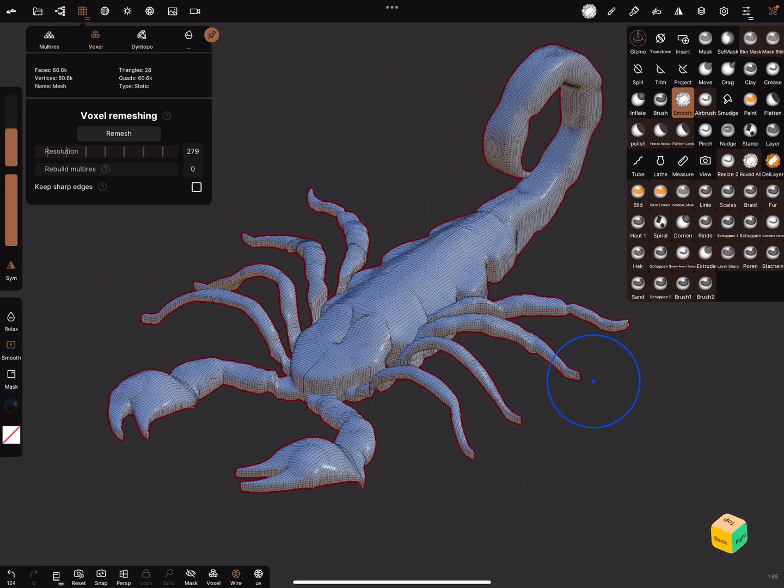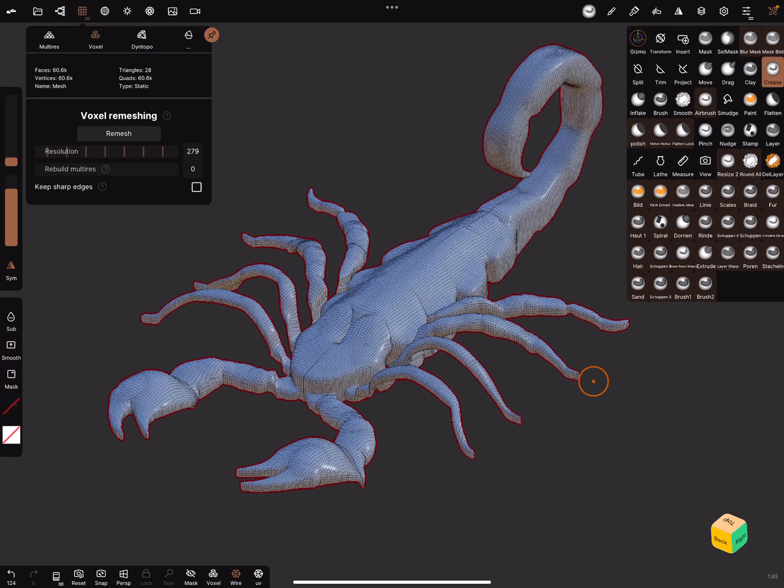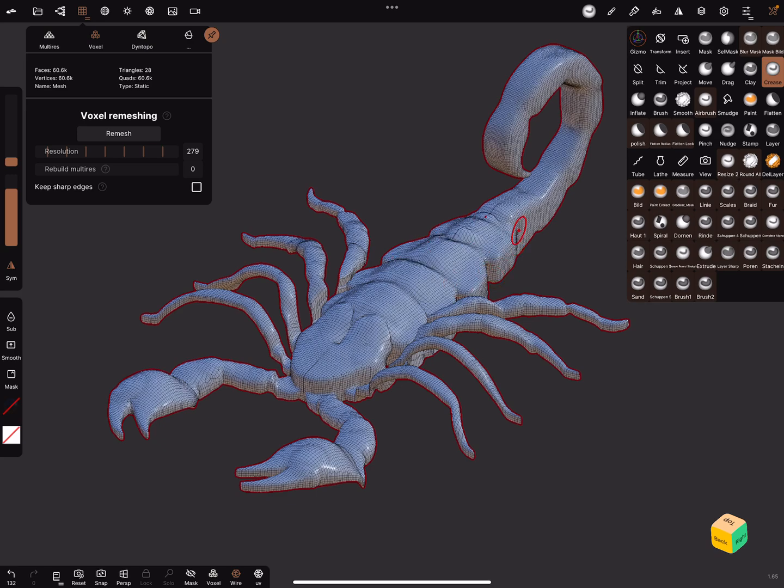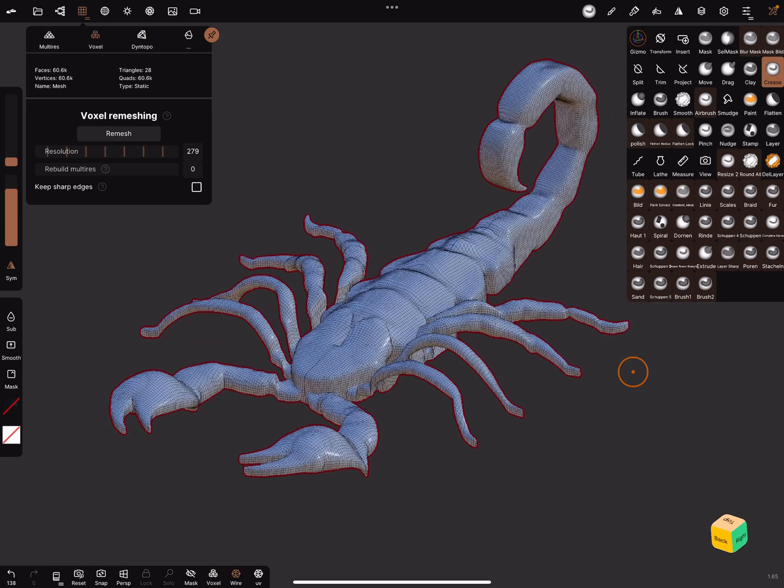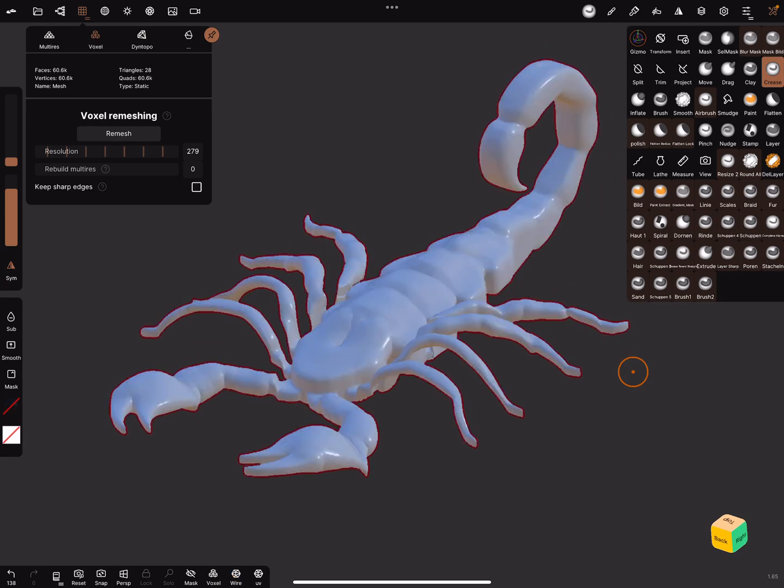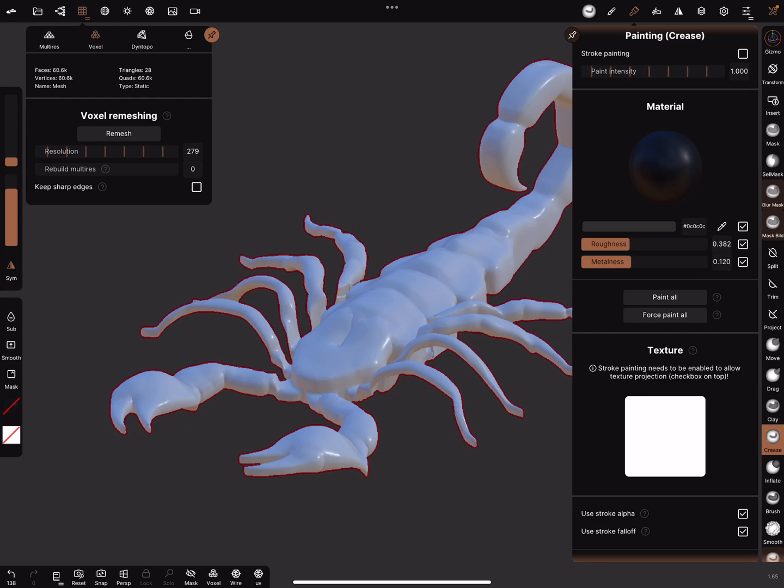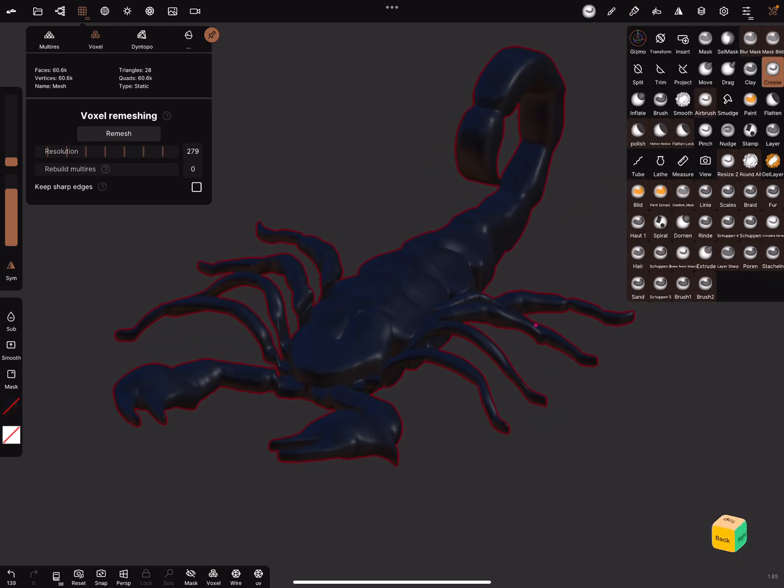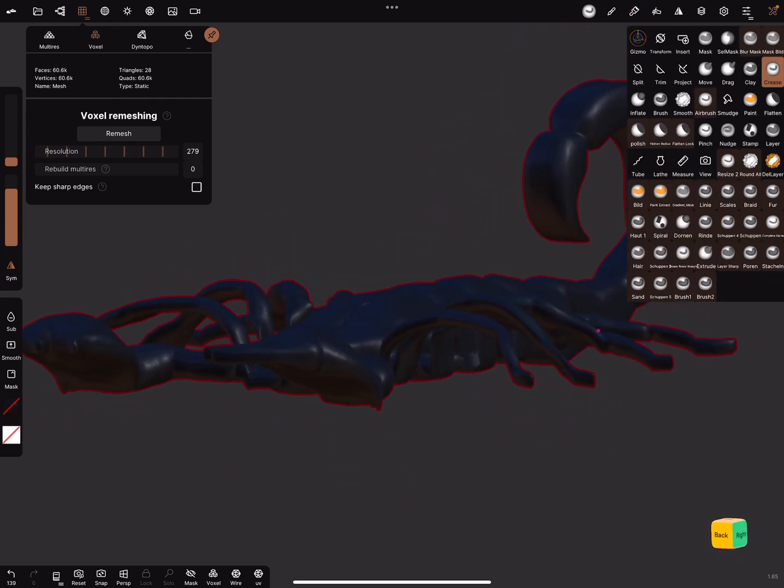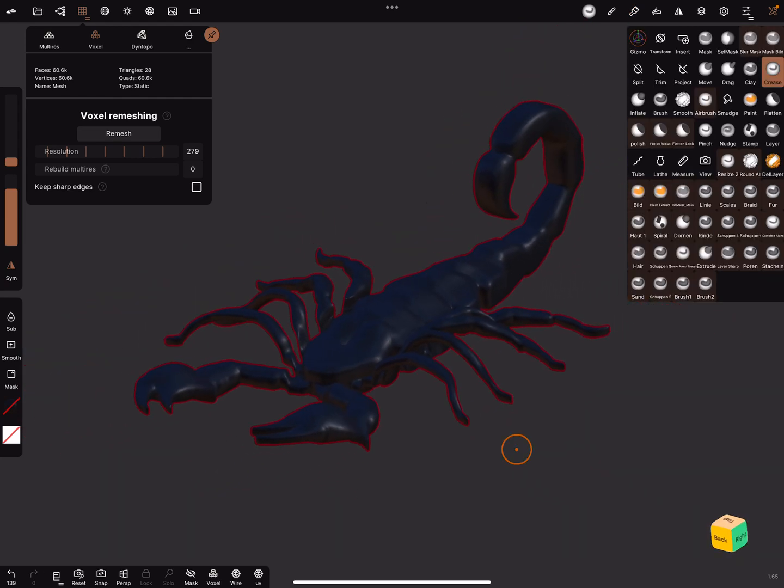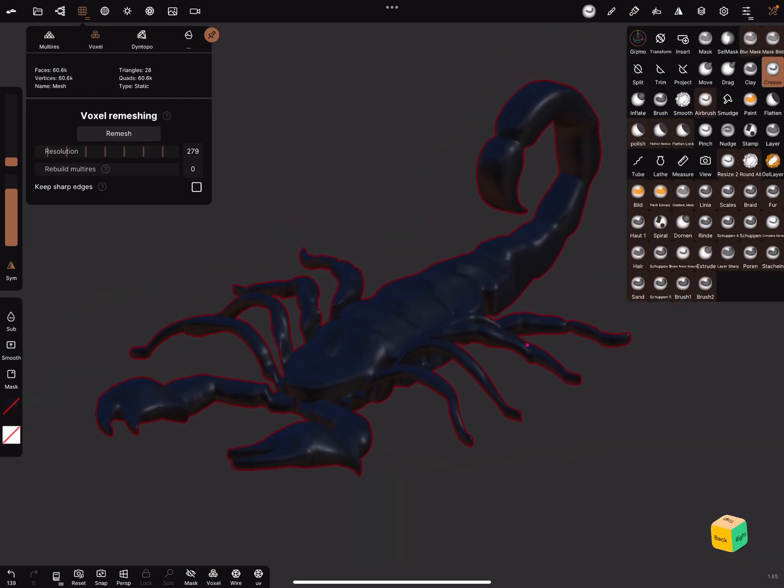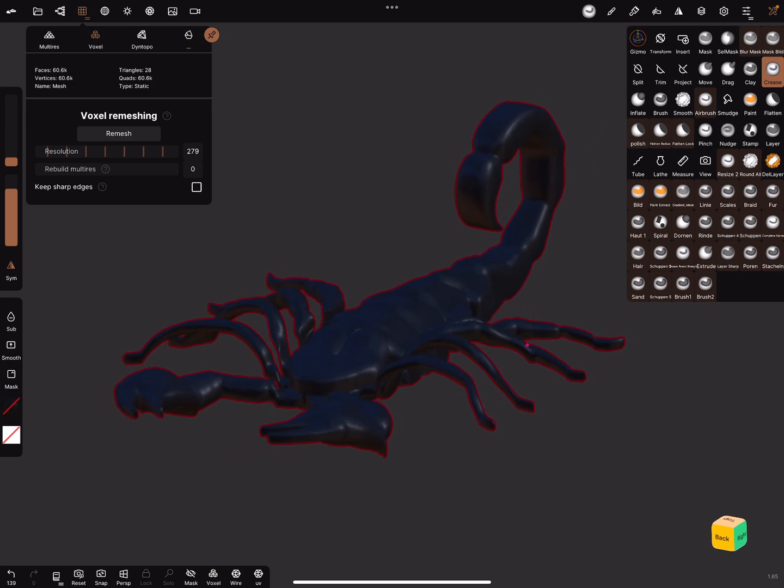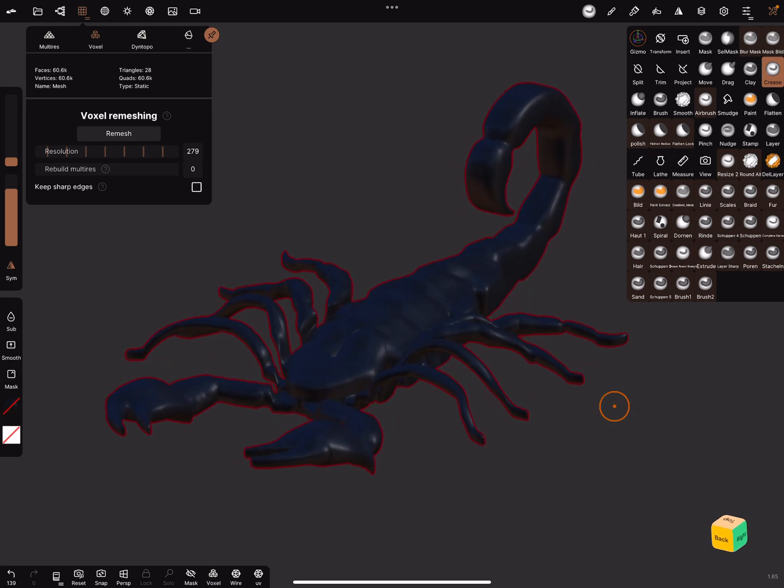Now it's sculpting time, creasing and so on, like you want. Wire painted, and the scorpion looks like this. I think it's fine. Okay, have fun with sculpting. Ciao.